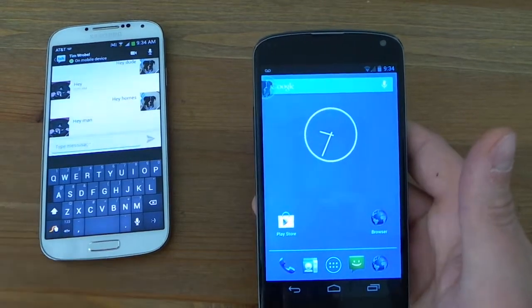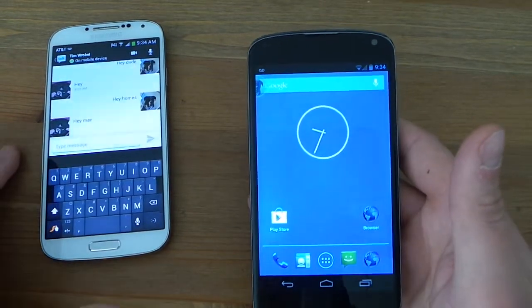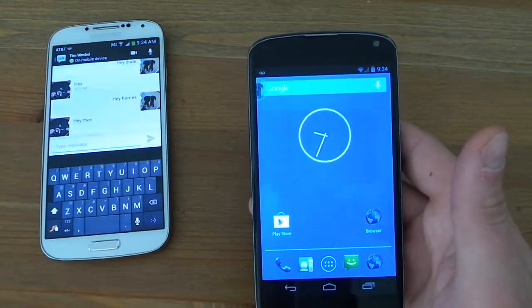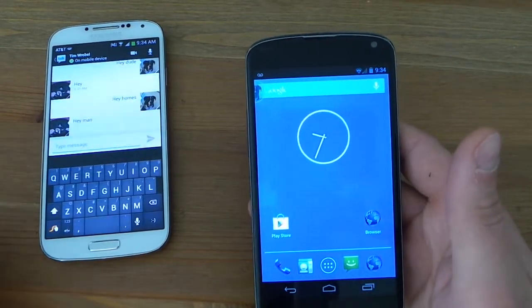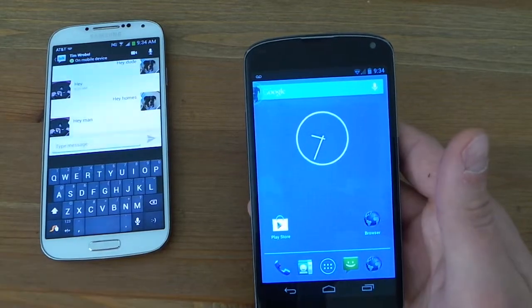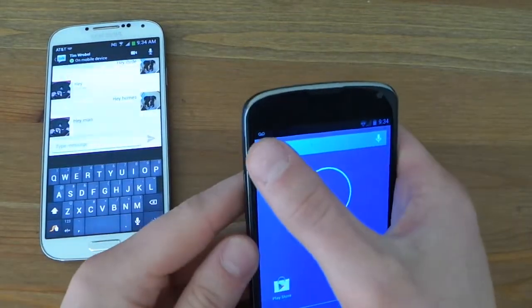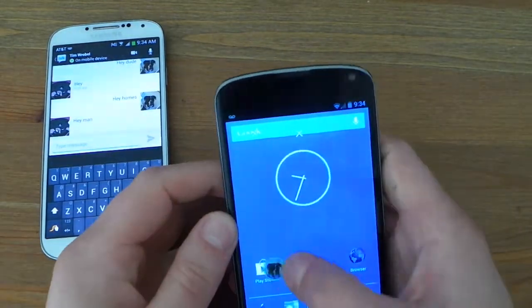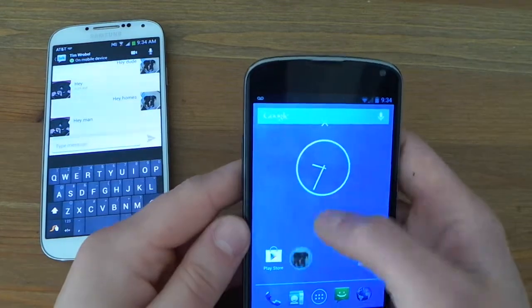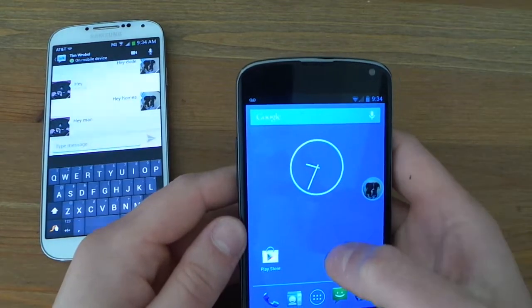Again, these are alpha builds. So this is something that could be fixed down the road. For being alpha, it's very smooth. There's no real lag issues or anything like that.